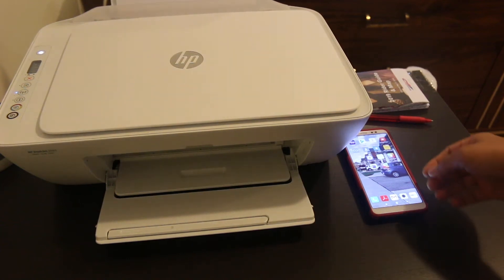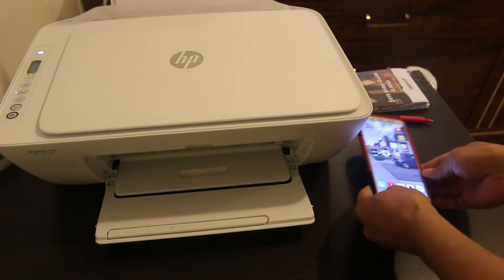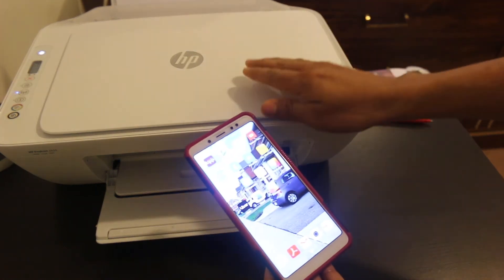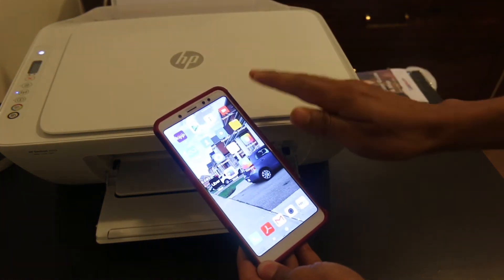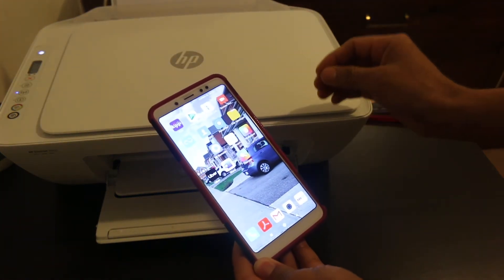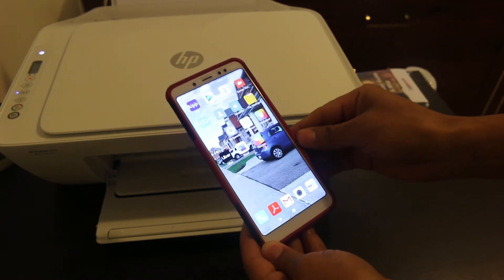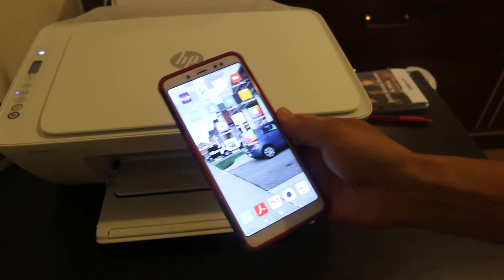Hello friends, welcome again. Today I'm going to tell you how you can use the HP Smart app with your HP printer. You can print and scan documents from your mobile and you don't need any laptop for that.